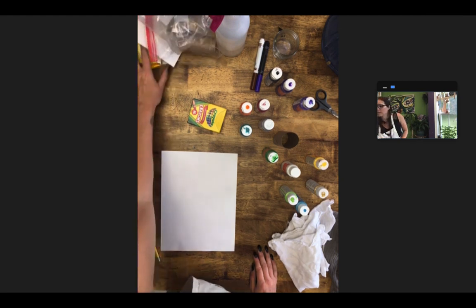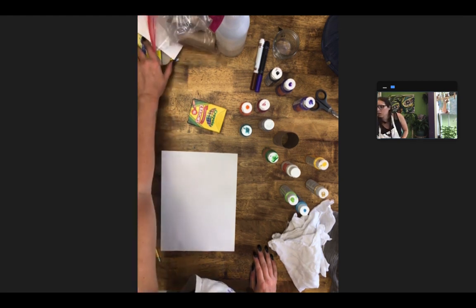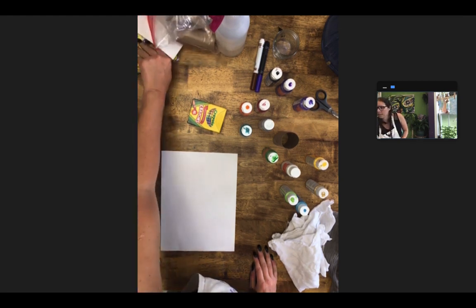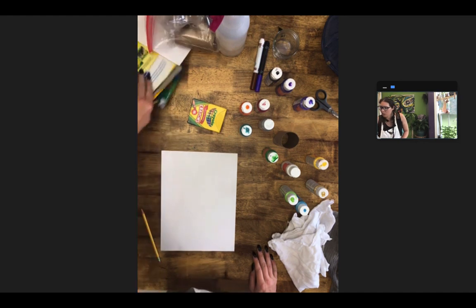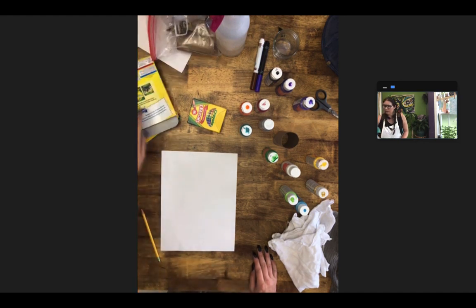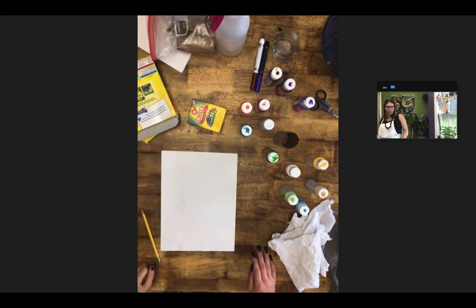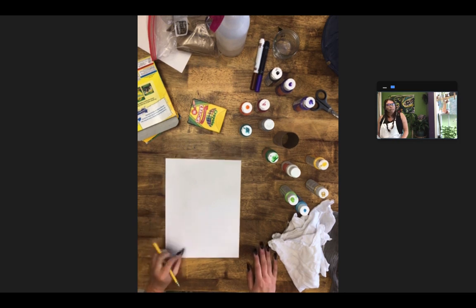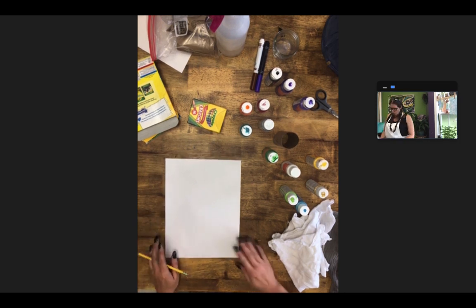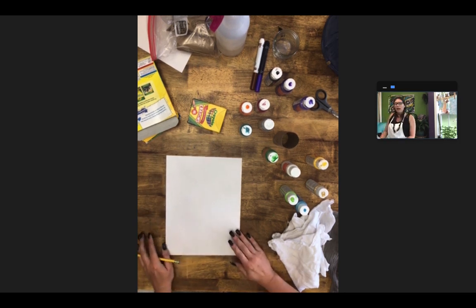Using our crayons and our crayon resist with our markers, going about it with just our markers. But to start with, choose your animal. You have to draw it out.